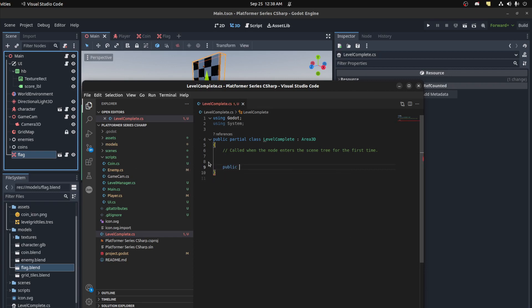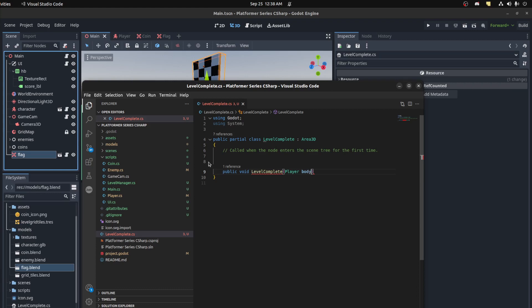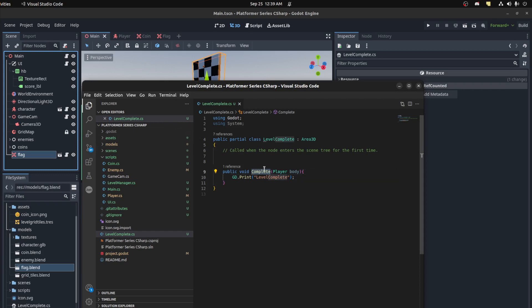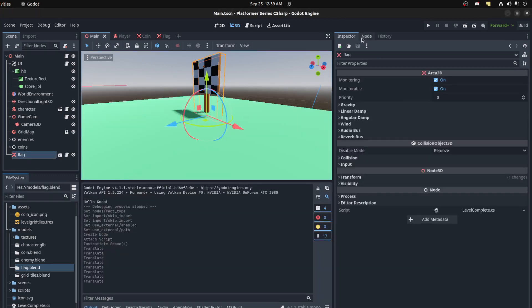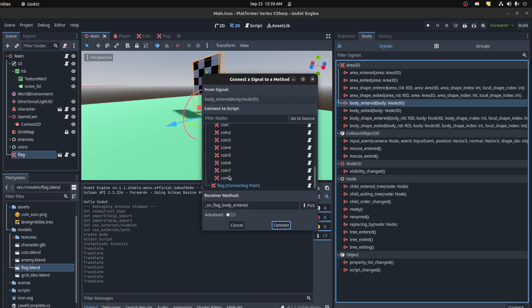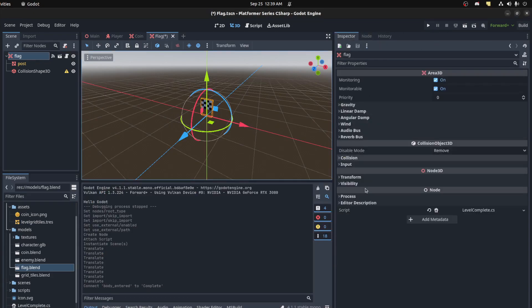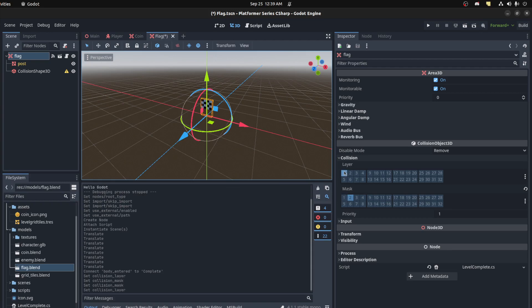Create a function - public void LevelComplete - that takes in a body parameter. I have a naming conflict so let's rename it to 'Complete'. Here we'll emit a signal that the level is complete. For now just print GD.Print('complete'). Copy this, go into the flag node, connect the body_entered signal to this function. We'll only allow collision with the player and it's part of the world layer.